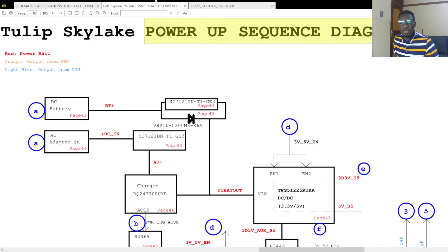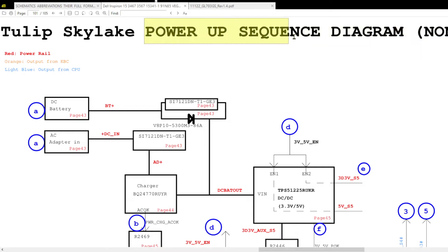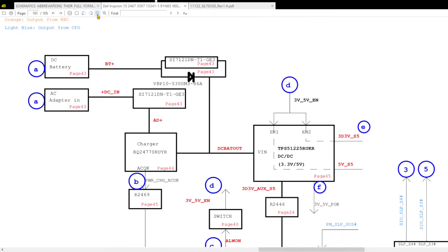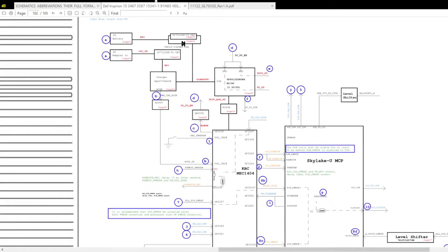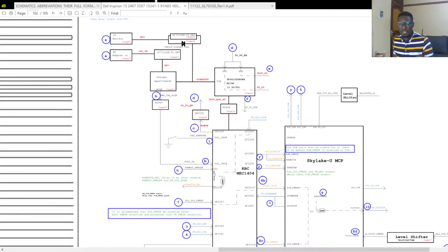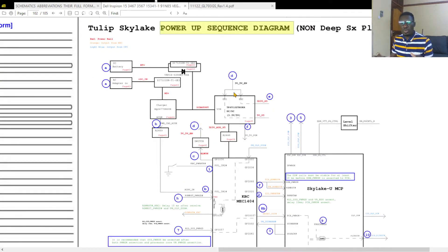Welcome back. In the last videos we looked at different schematic diagrams and different pages. In this video we are going to look at a power-up sequence diagram. This is one of the most important parts in schematic diagrams. All the things we have been covering in recent videos make no sense if you don't have this information. The reason we are learning how to use schematics is because you want to solve problems or fix motherboards or computers.